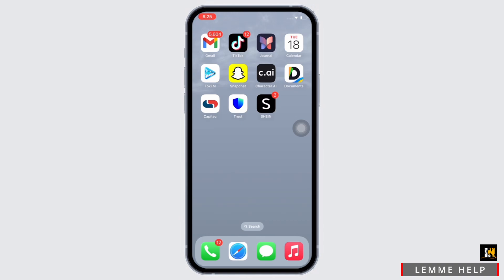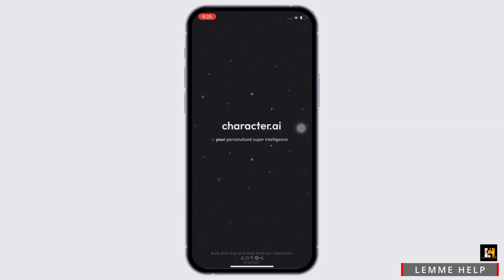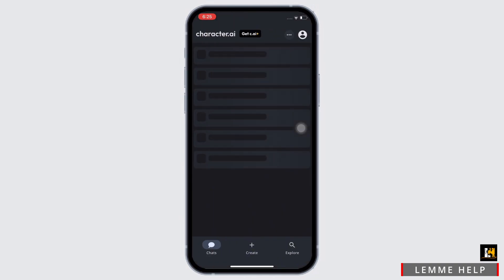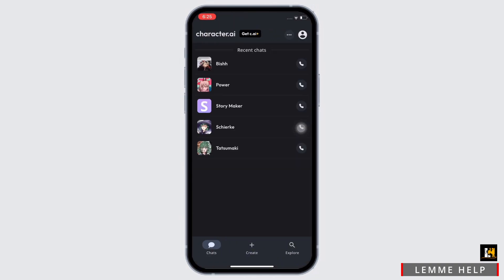In order to change your name in Character AI, go ahead and open the Character AI application on your device. Make sure you are logged in, and now tap on your profile icon on the top right of your screen.